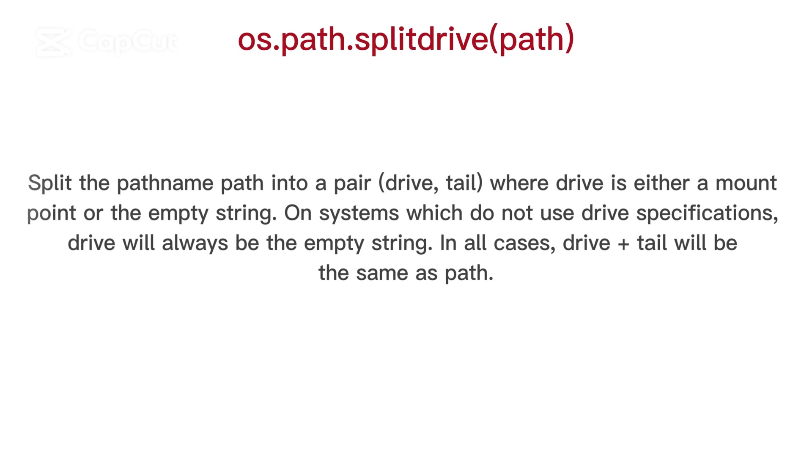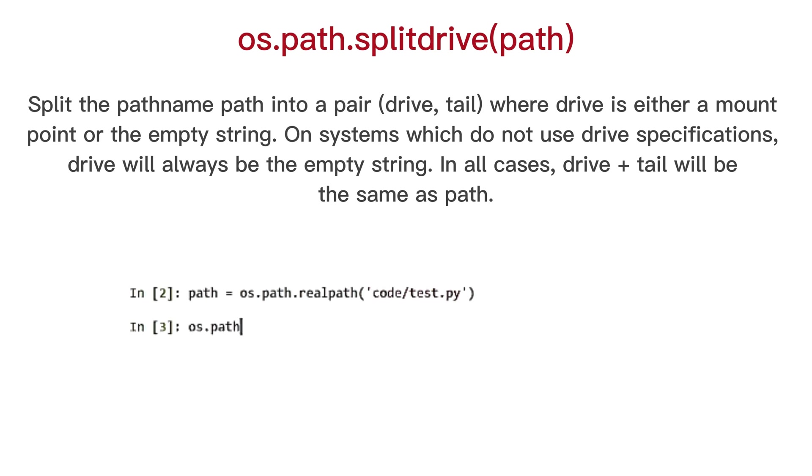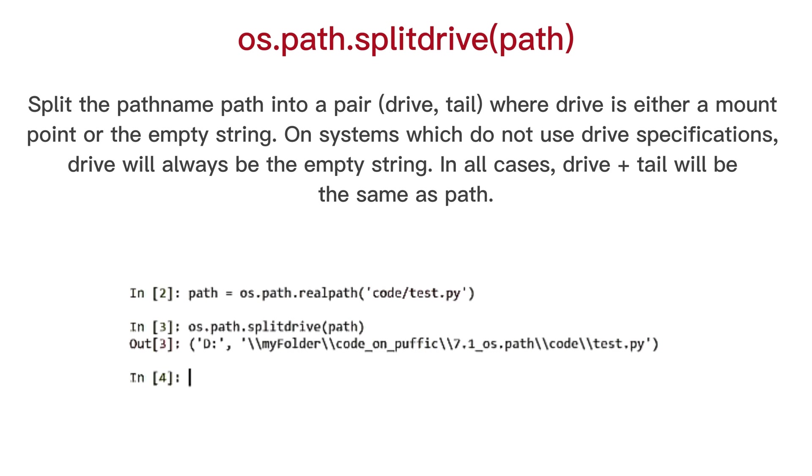OS path split drive, split the path name path into a pair, drive, tail, where drive is either amount point or the empty string. On systems which do not use drive specifications, drive will always be the empty string. In all cases, drive plus tail will be the same as path.